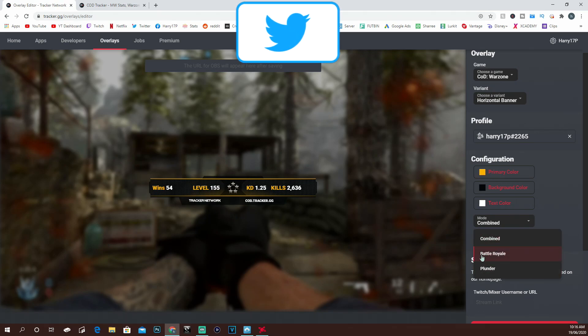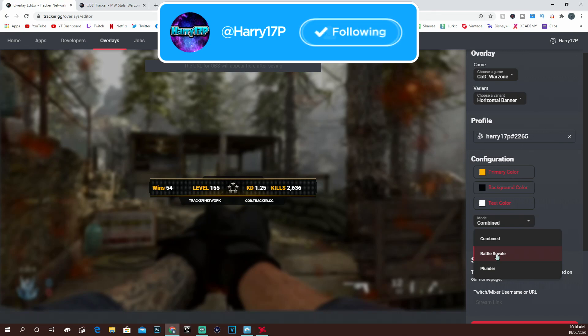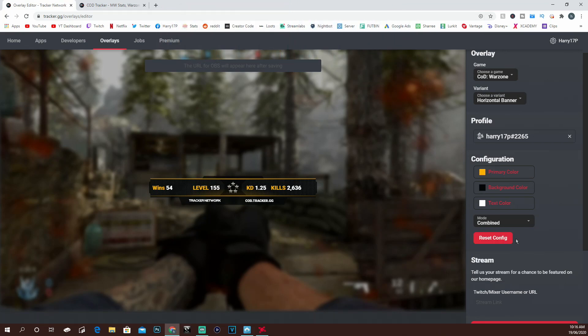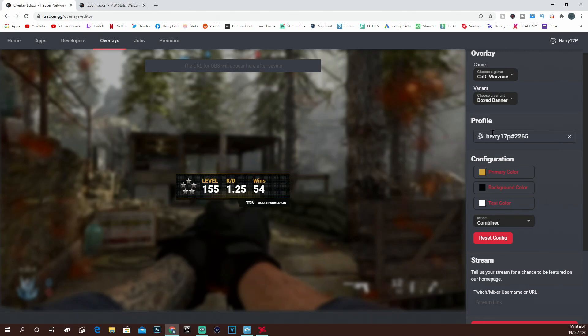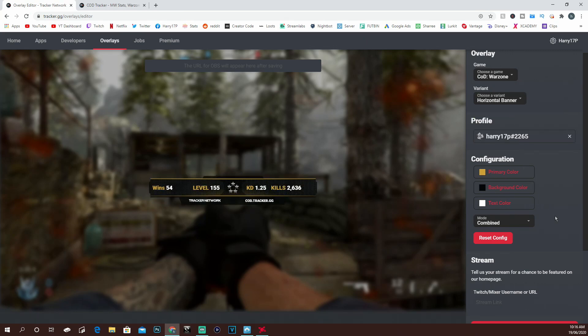On Warzone, you can make it so it's just your Plunder stats, just your Battle Royale, or your combined stats. Literally up to you. That's the Horizontal Banner and this will be the Box Banner. Your choice of which you want to use. I prefer the Horizontal Banner, I think it just looks a bit cleaner.